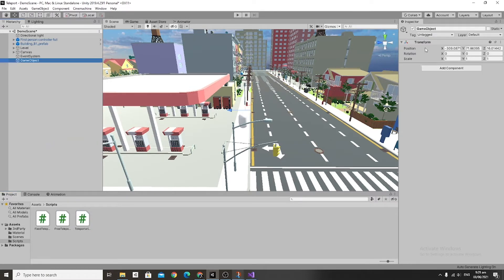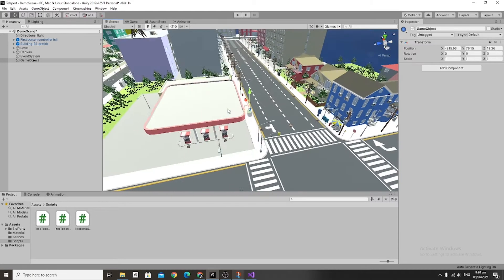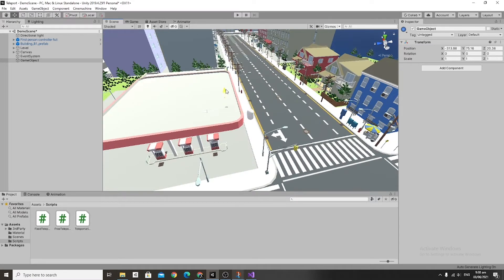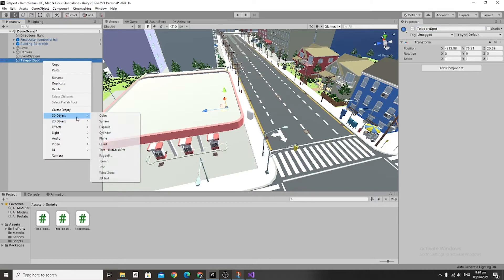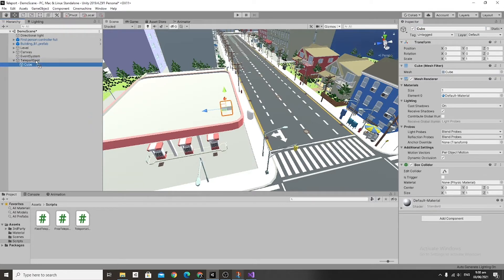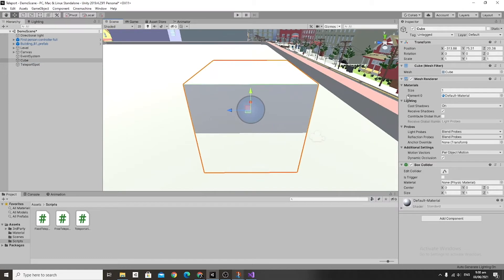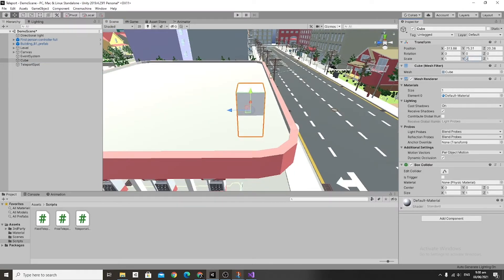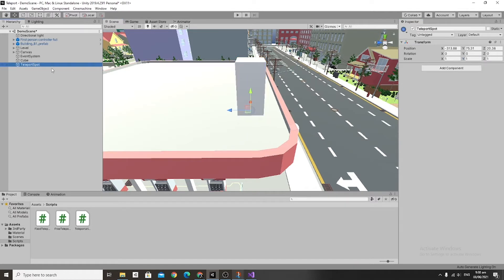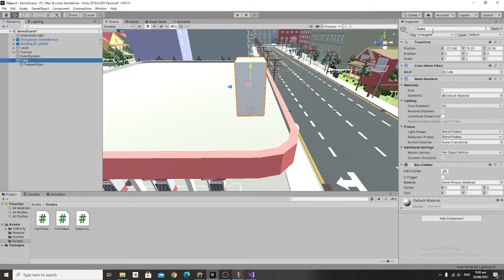Before we get into the scripts, we're going to create a new game object and change its icon to a little blue circle so we can see it — this is where we want our character to teleport to. Rename it to Teleport Spot, create a child cube, then unparent it and adjust the cube size to 1 by 2 by 1. Align the bottom of the cube with the teleport spot, then make the cube the parent of the teleport spot. We only made it a child so it would have the same transform. Name the cube Teleportation Spot.